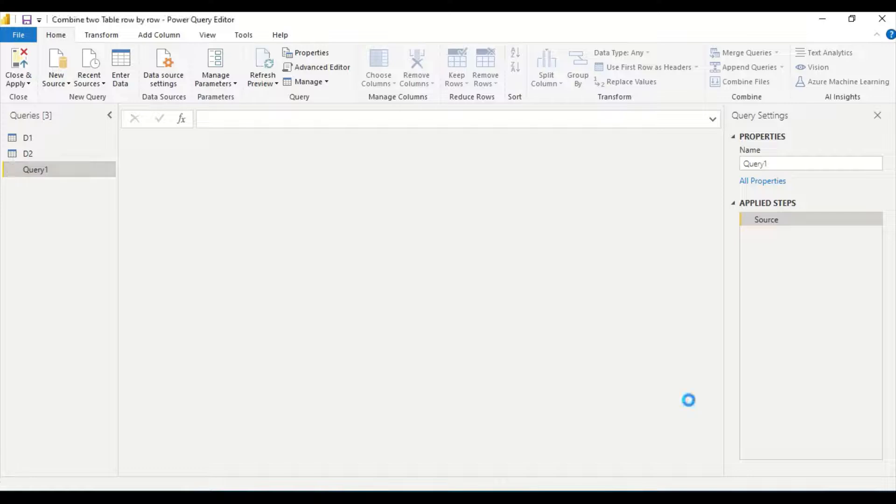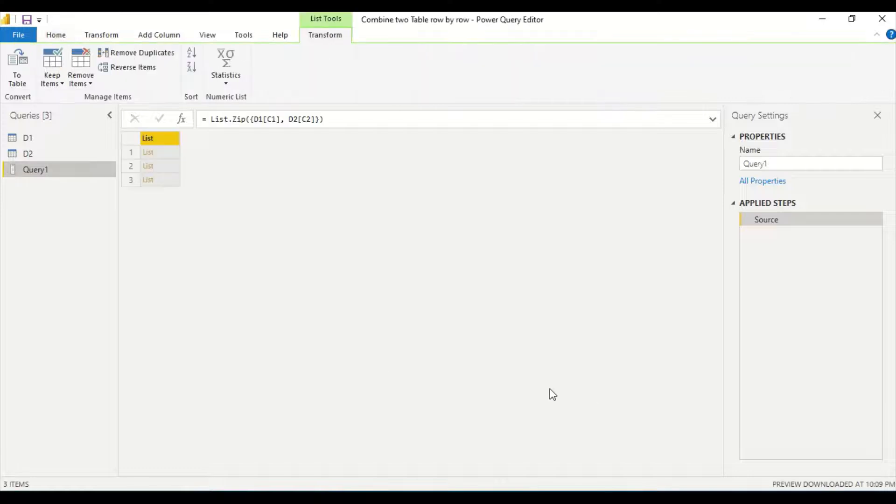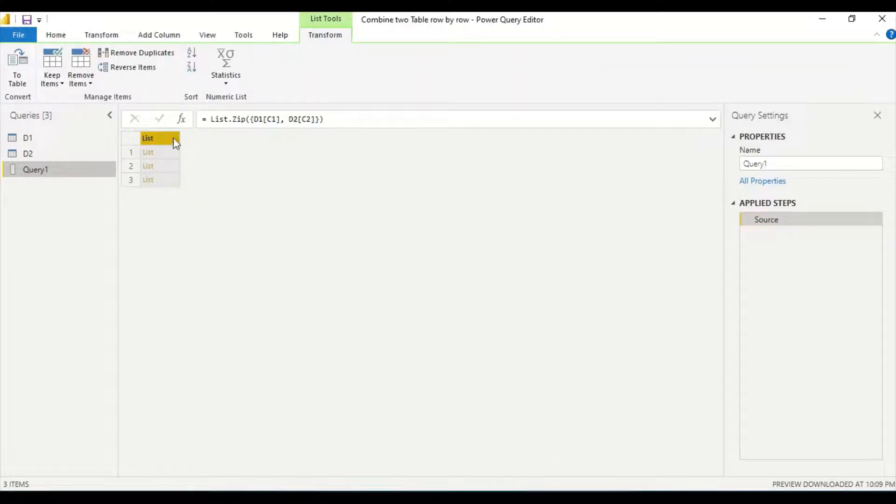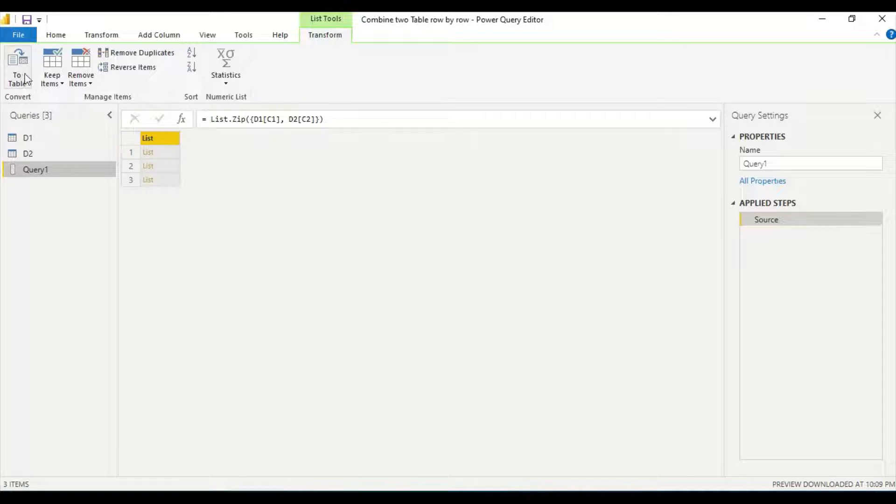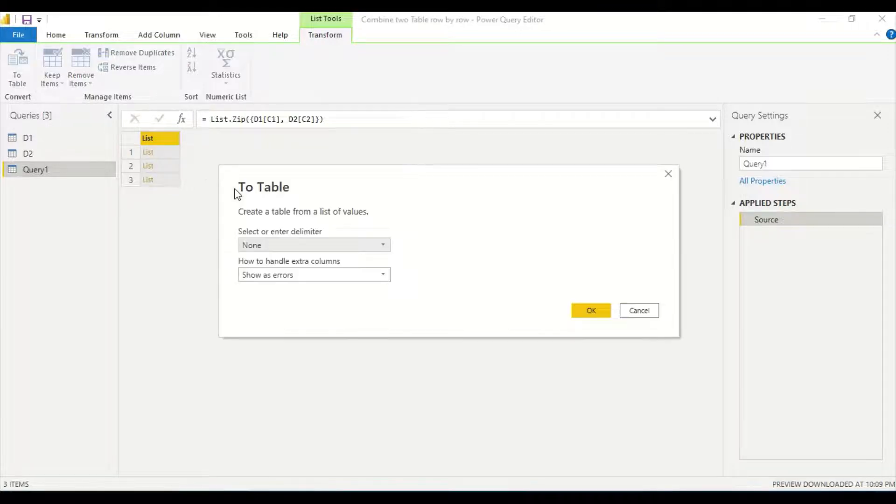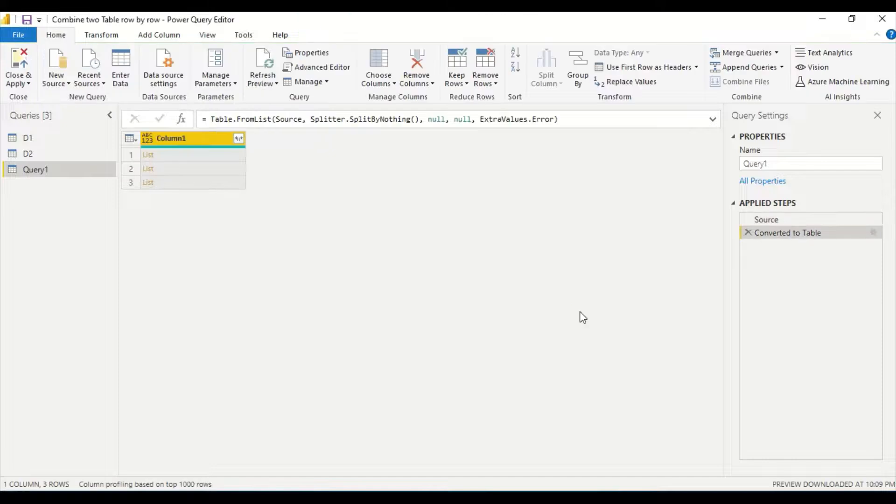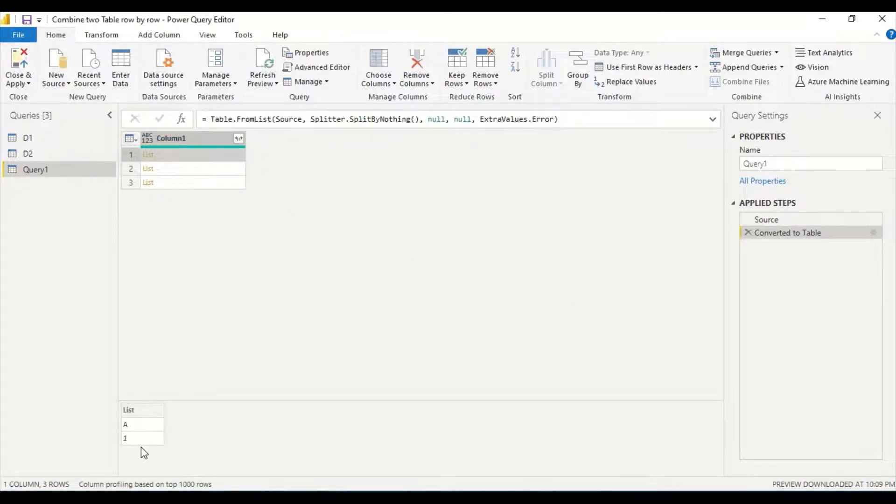I close this function and I say source and I say okay. Now it gives me list of lists. Right now I don't see any expanding operations here, so first thing which I do, I say convert it to table and I say okay.